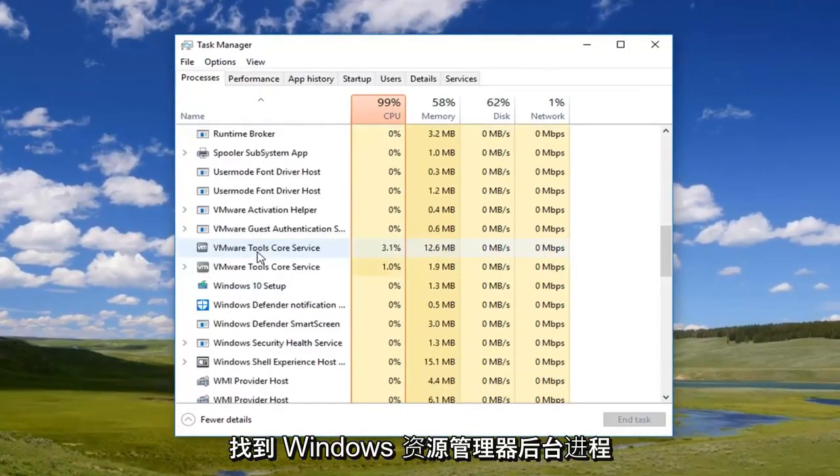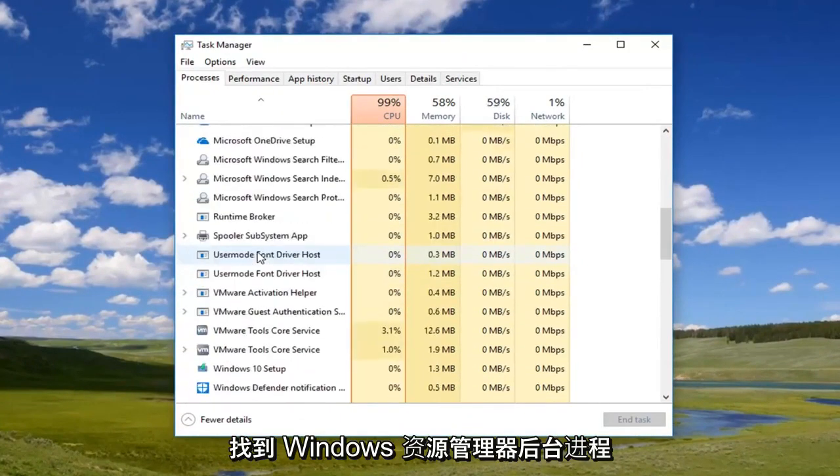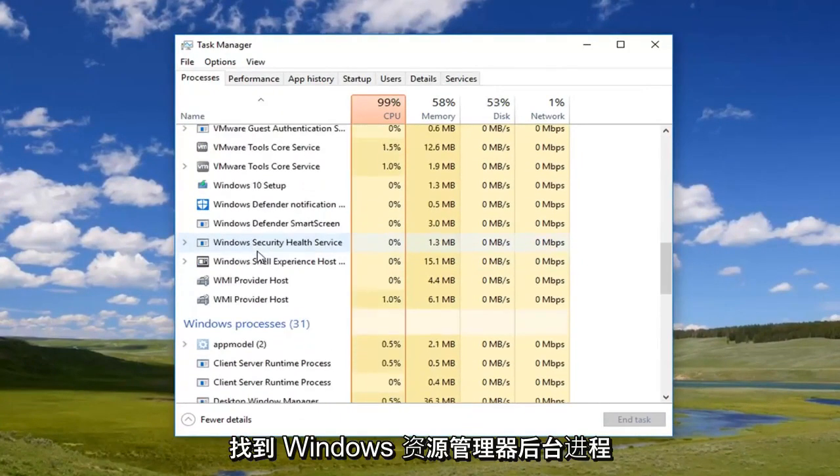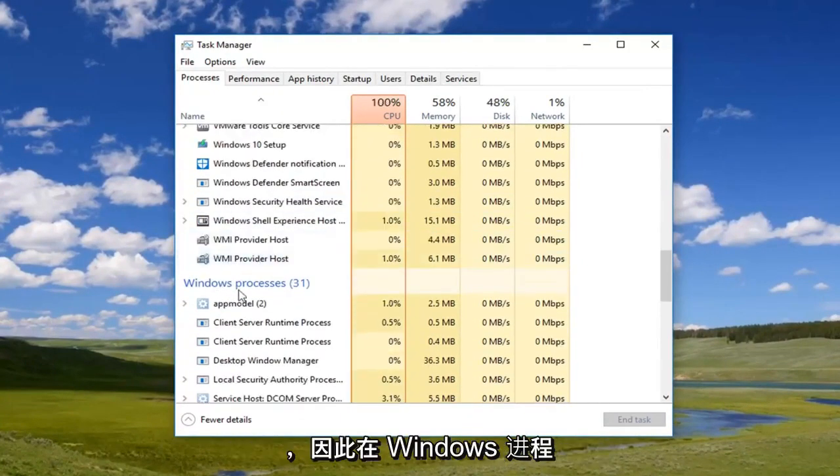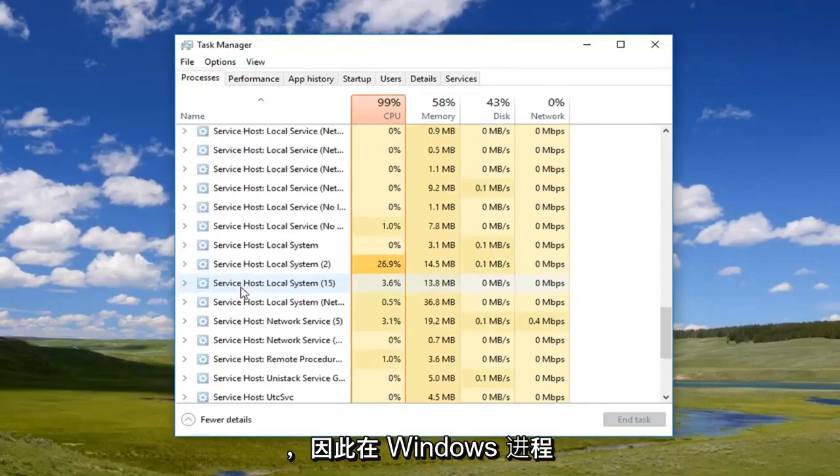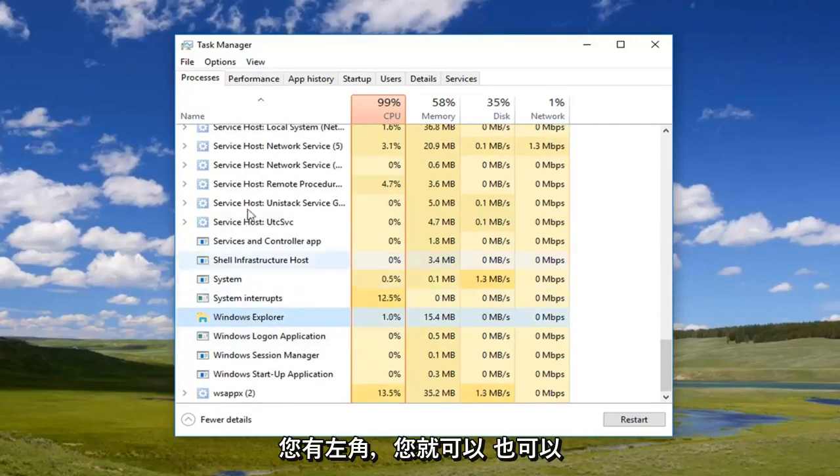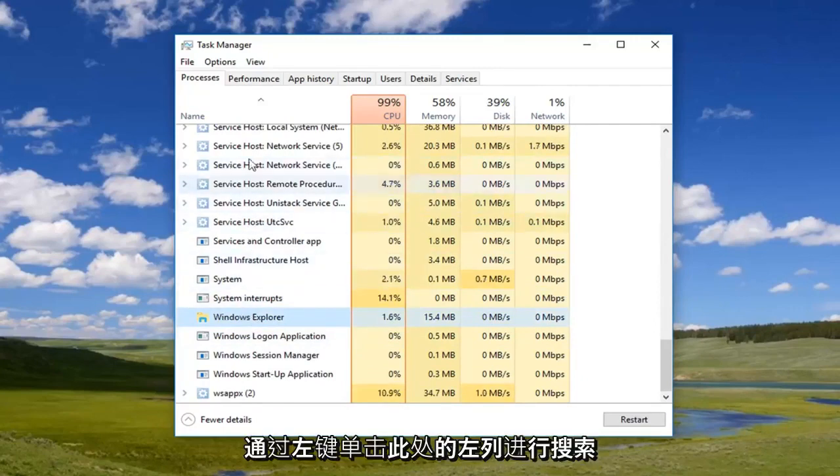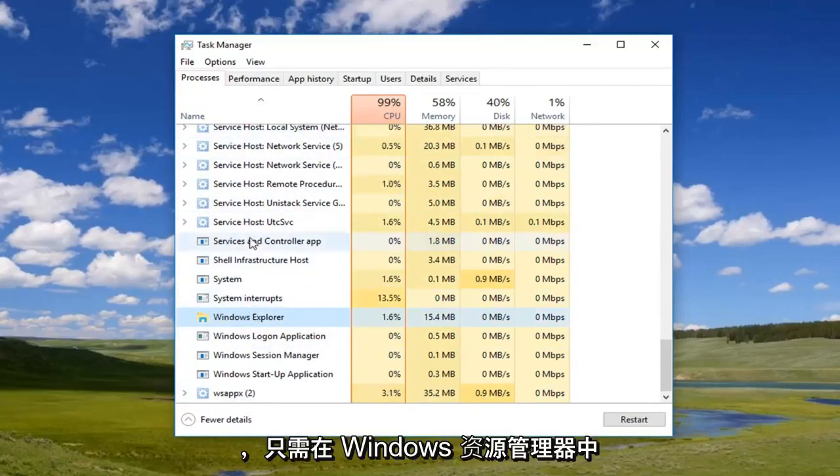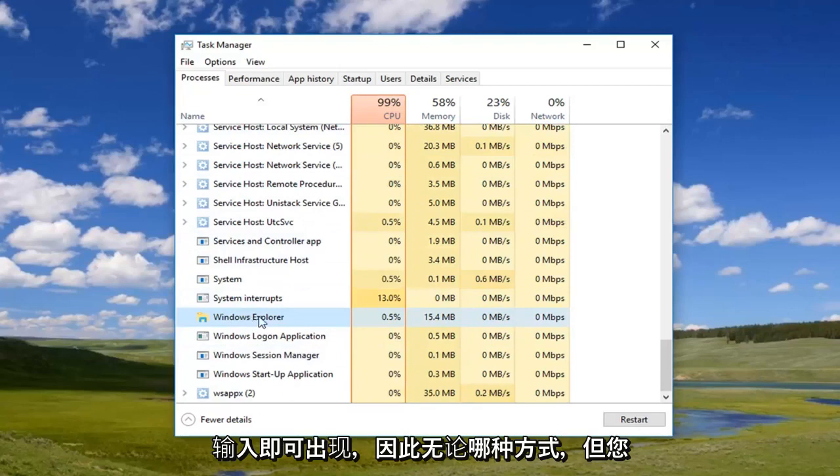So underneath Windows processes, go down to Windows Explorer. And then once you've left clicked on it, you can also search just by left clicking on the left column here and just typing in Windows Explorer and it will come up. So either way, you want to navigate to Windows Explorer.